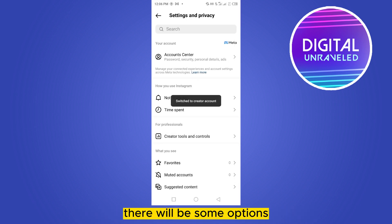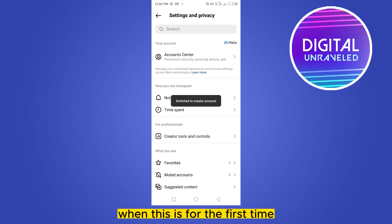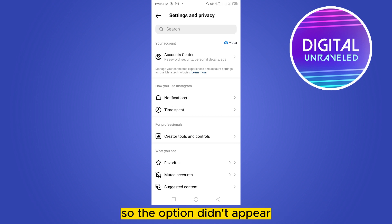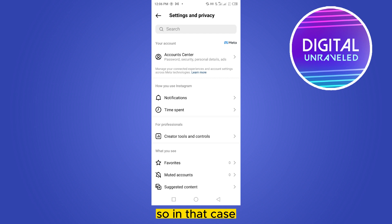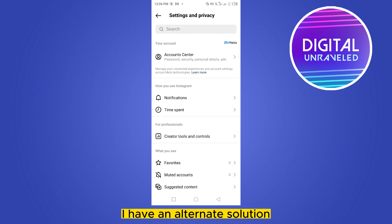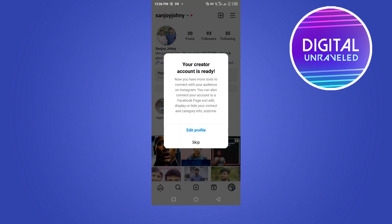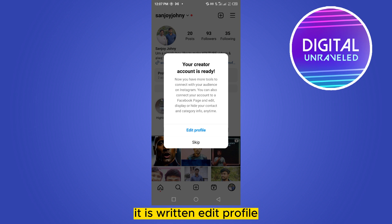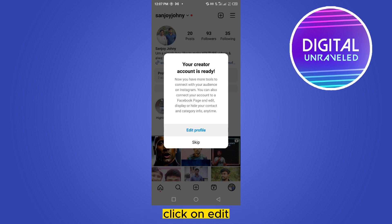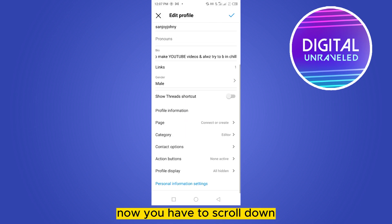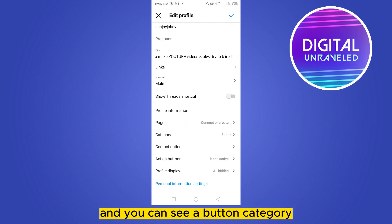After that, there will be some options if this is your first time. Since it's not the first time for me, the options didn't appear. In that case, I have an alternative solution: click on 'Edit Profile.'